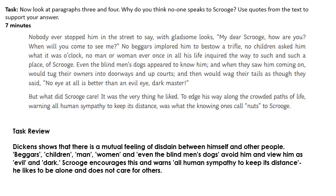Here's a little one that I've done: Dickens shows that there is a mutual feeling of disdain between Scrooge and other people. Beggars, children, men, women, and even the blind men's dogs avoid him and view him as evil and dark. Scrooge encourages this and 'warns all human sympathy to keep its distance.' He likes to be alone and does not care for others. The question is: why do you think no one speaks to Scrooge? Write a little paragraph like that using quotes in the way that I've done — that'll take you seven minutes.